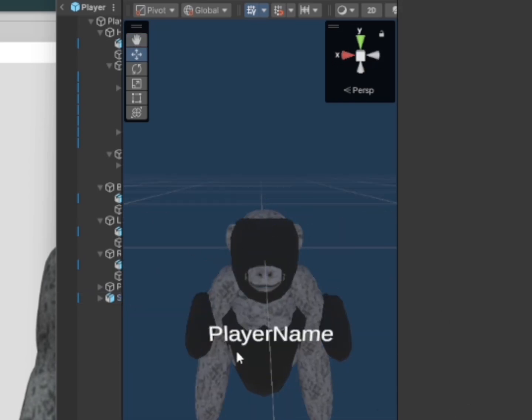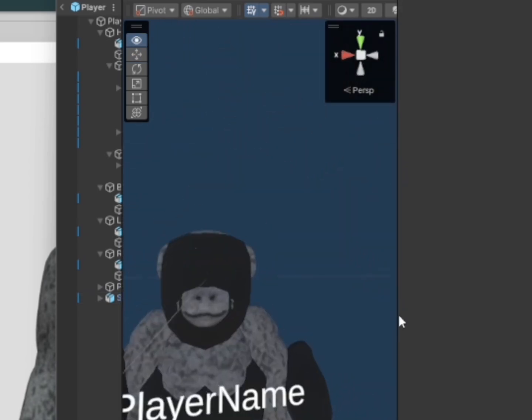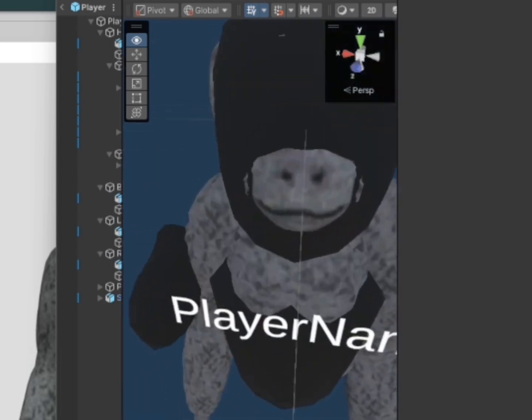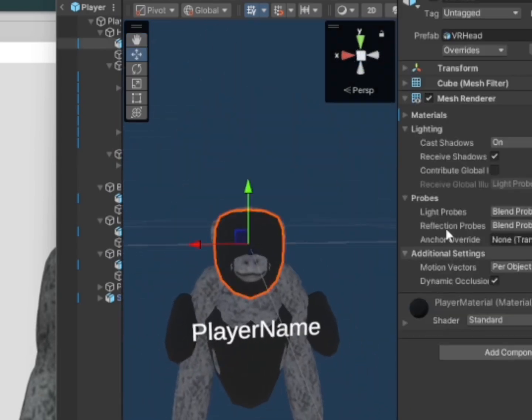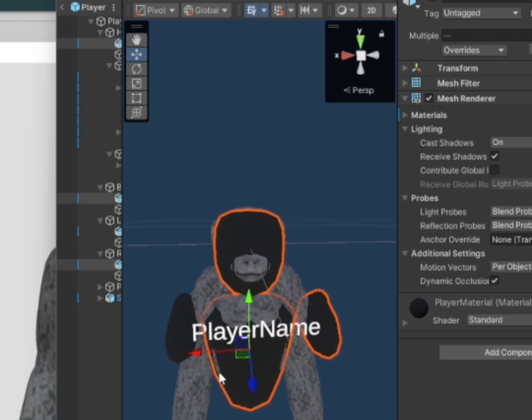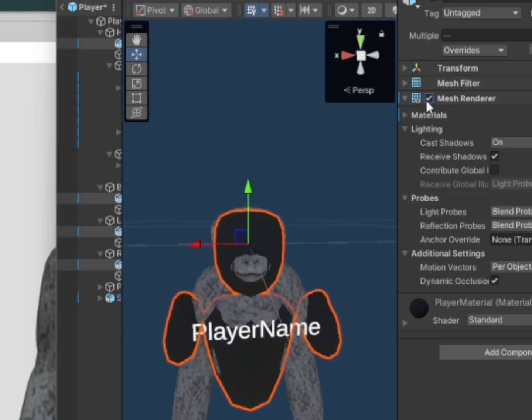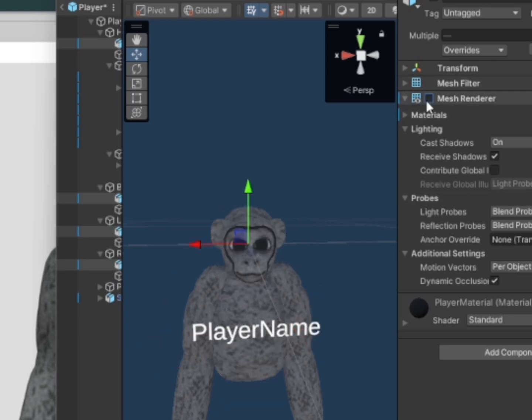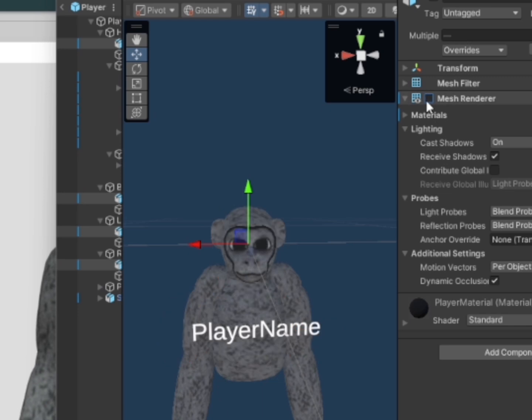So this is probably good and now what you want to do is click on all these body parts for the other player and then you can either delete them or turn off the mesh renderer. I just like to turn off the mesh renderer so they're still there, it's just not visible.